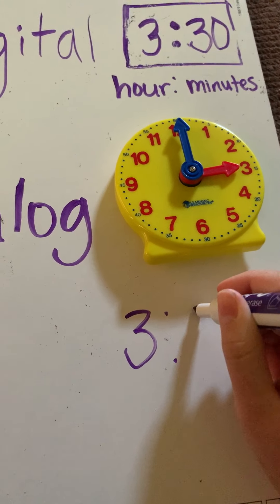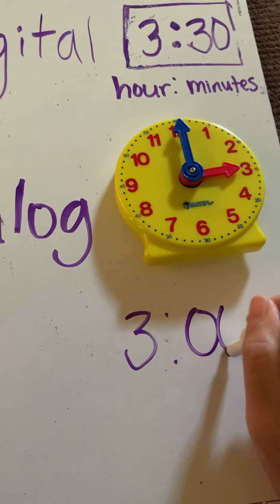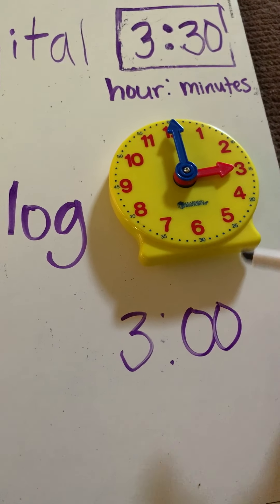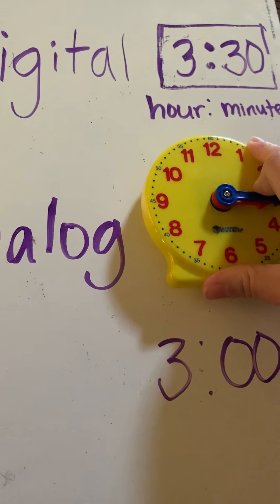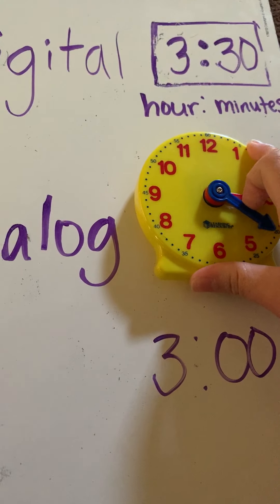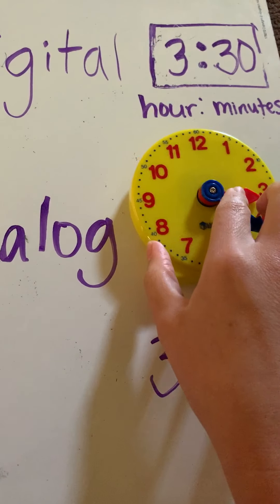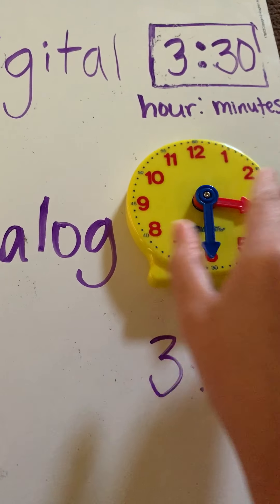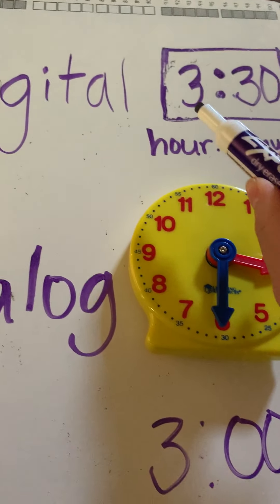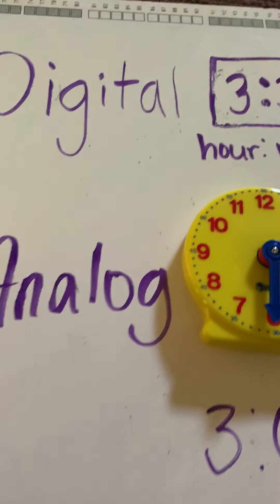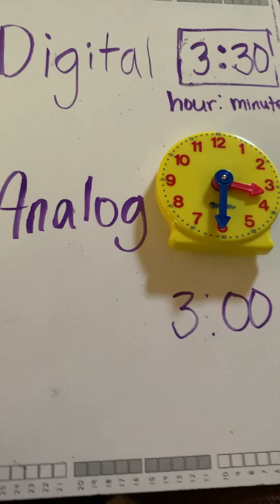Oops. And then if I'm doing 30, remember I'm only moving the long minute hand down to the 30 and it would look like 3:30 on a digital clock.